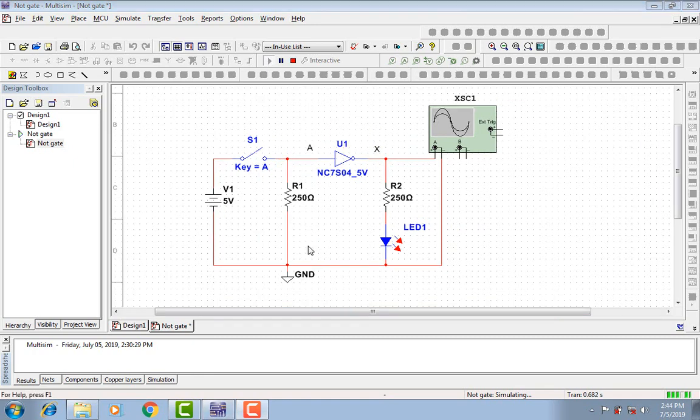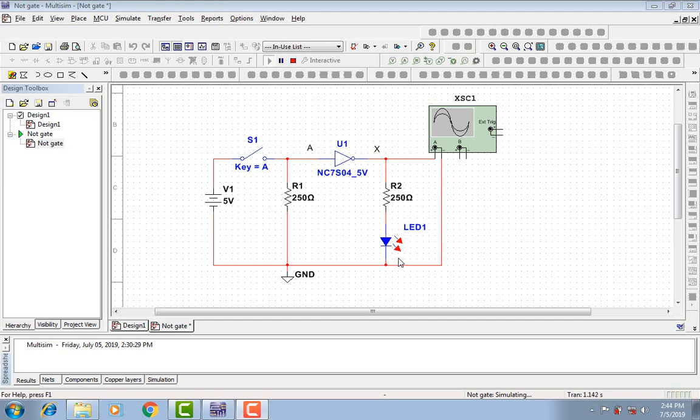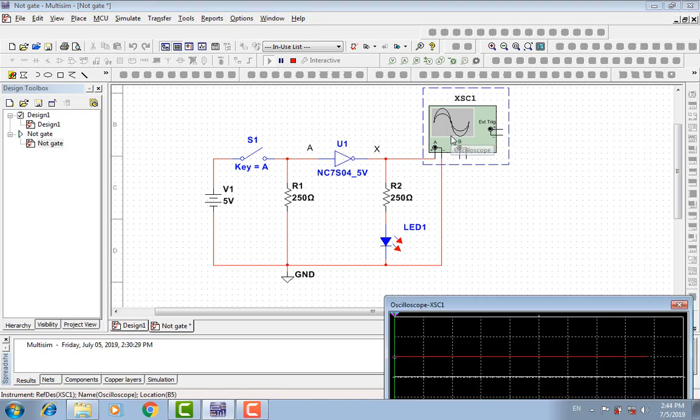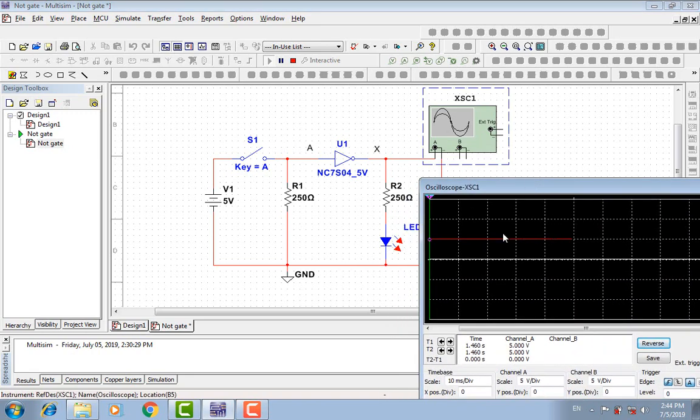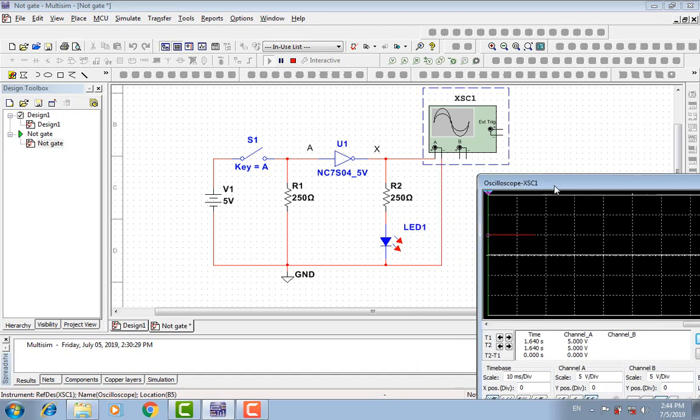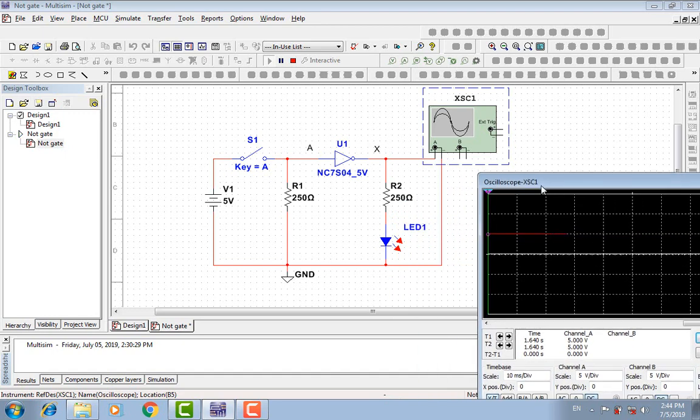As you can see guys, when A is low, X will be high. There is light from the LED and you can see the output signal from the oscilloscope. Double click on it. It's five volts.